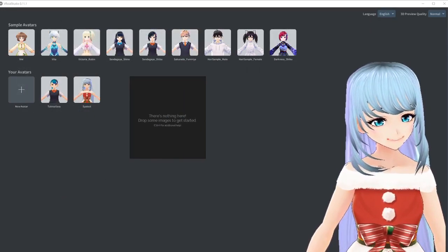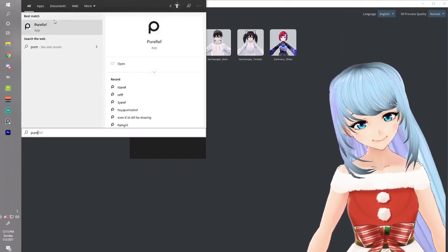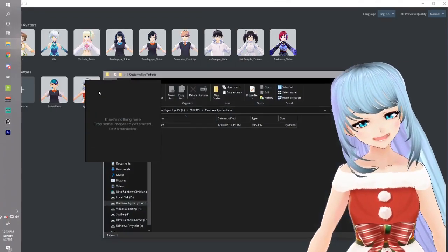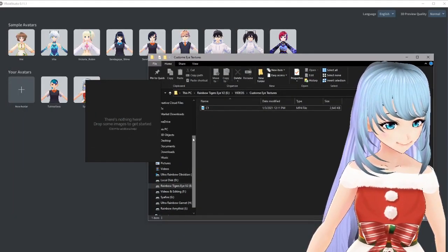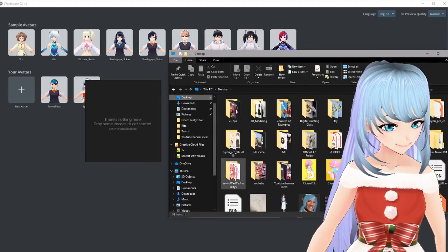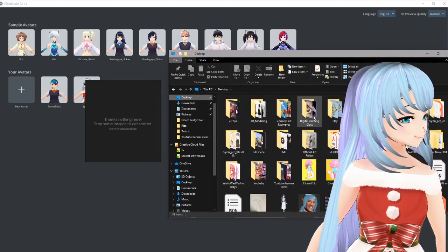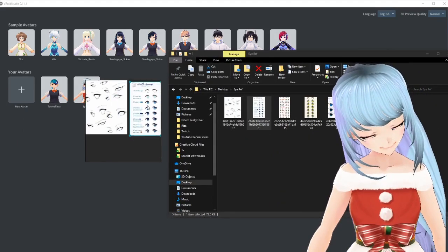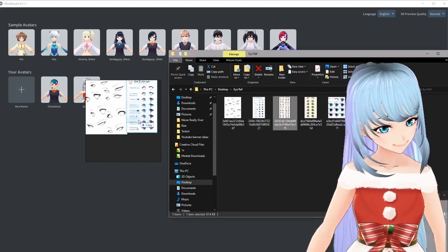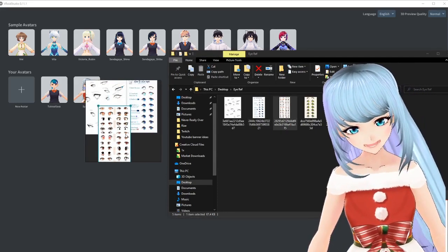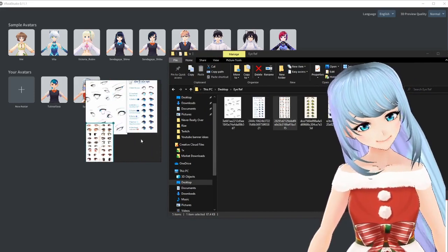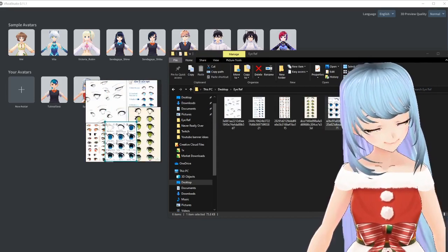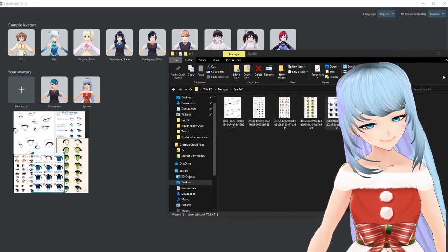I'm going to use a program called PureRef — I'll drop a link in the important links section below. PureRef is great because you can have it on top at all times. It's an awesome program to drop any photos you need to reference when making a VRoid model or eye textures. I just drag photos straight onto it and resize them. The controls are a little wonky — on Windows I hold Control and Alt to make images smaller, and right-click to move the window.